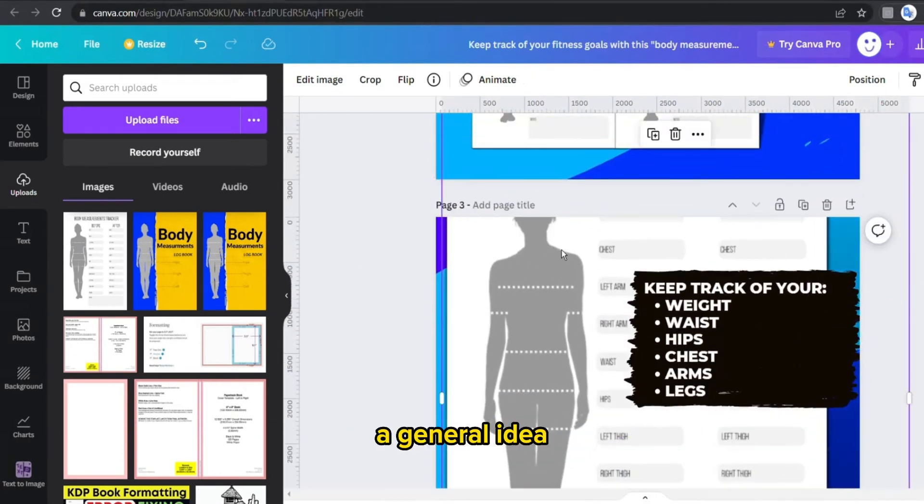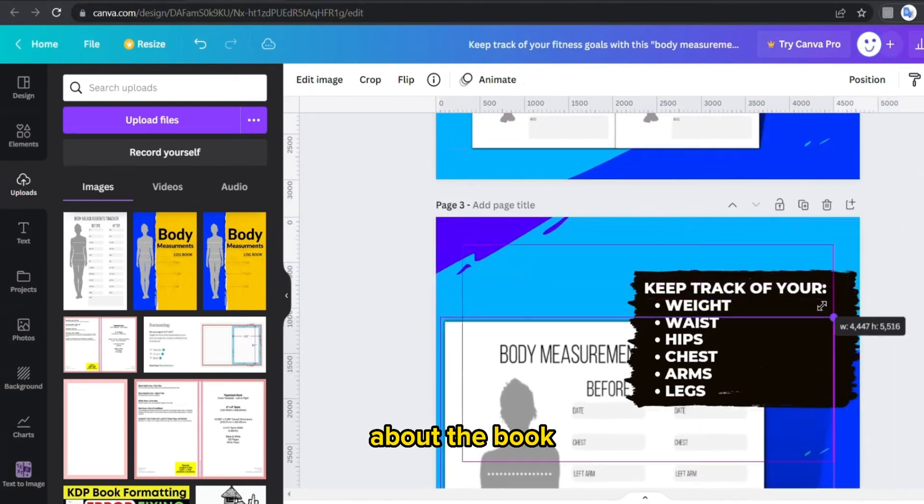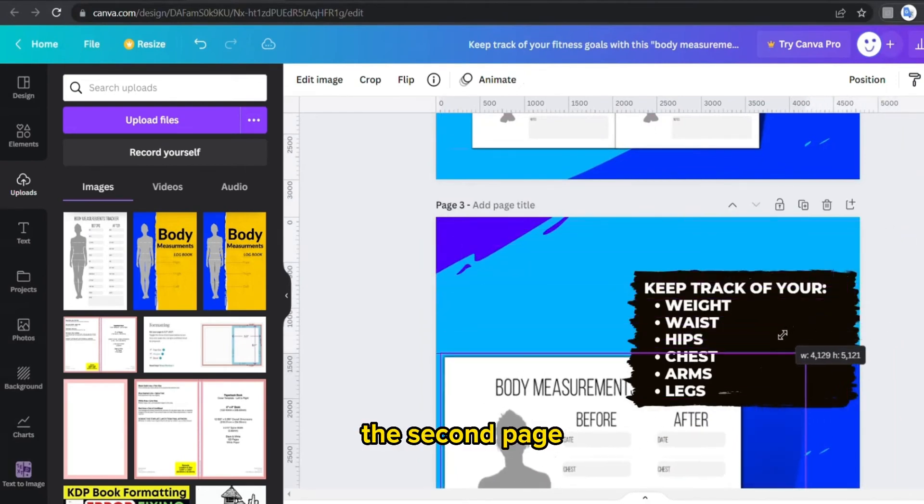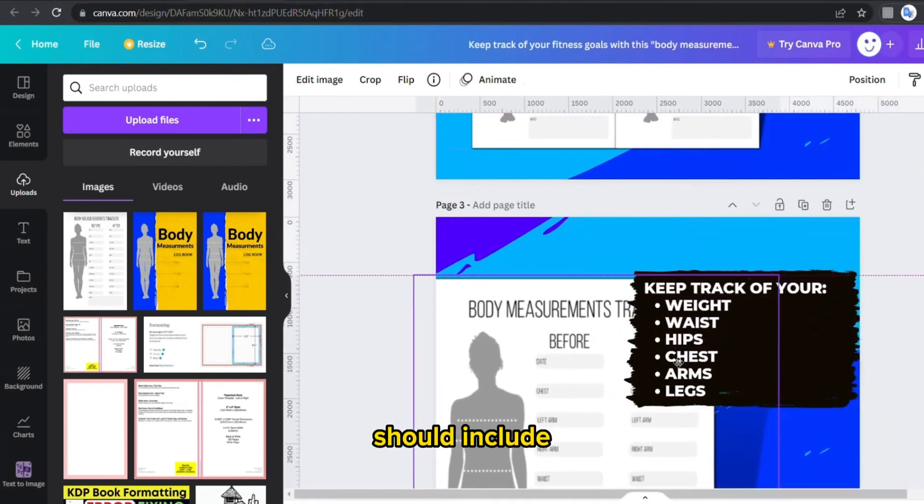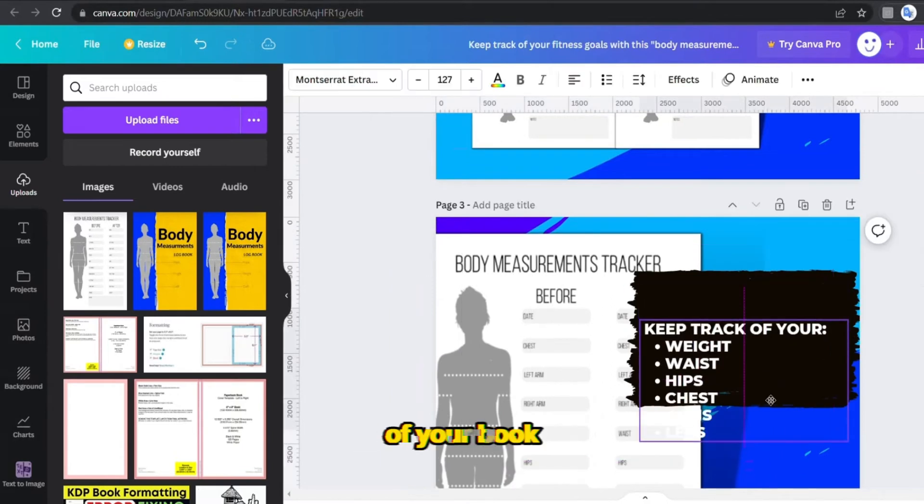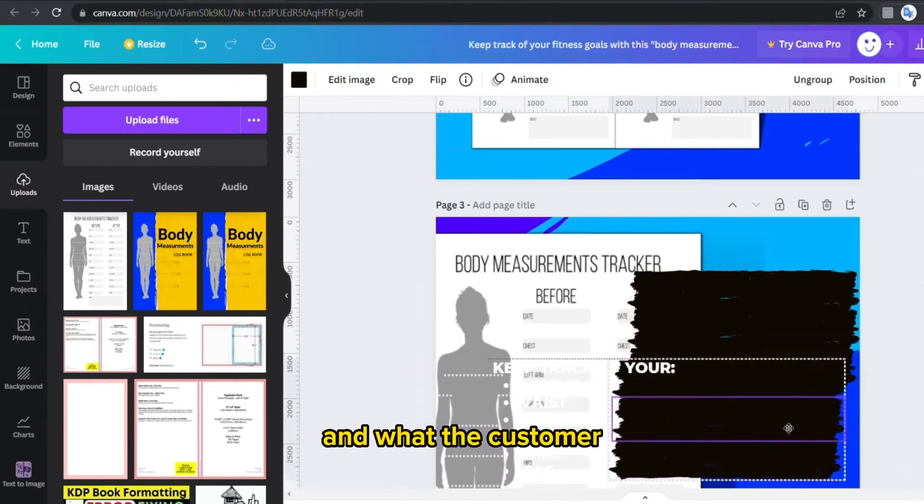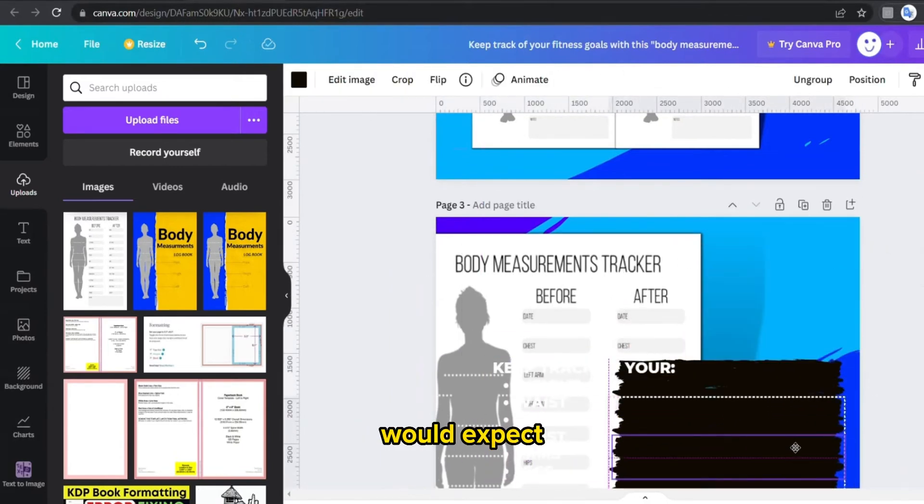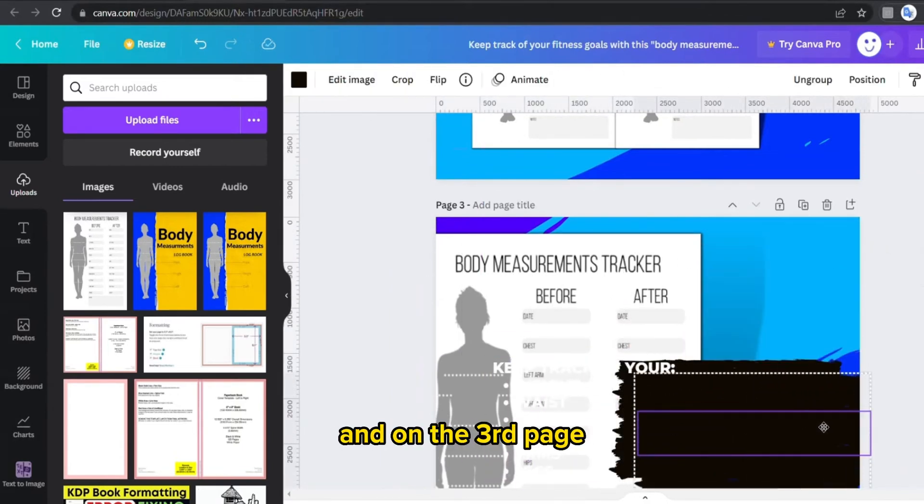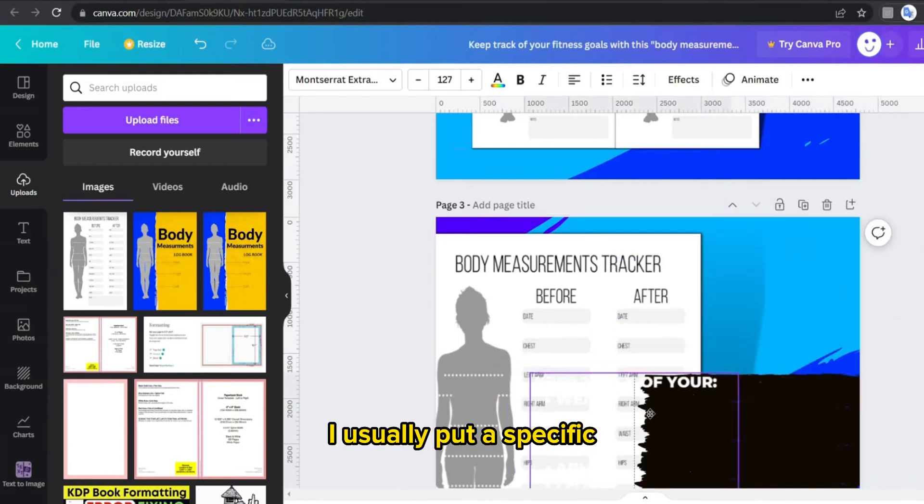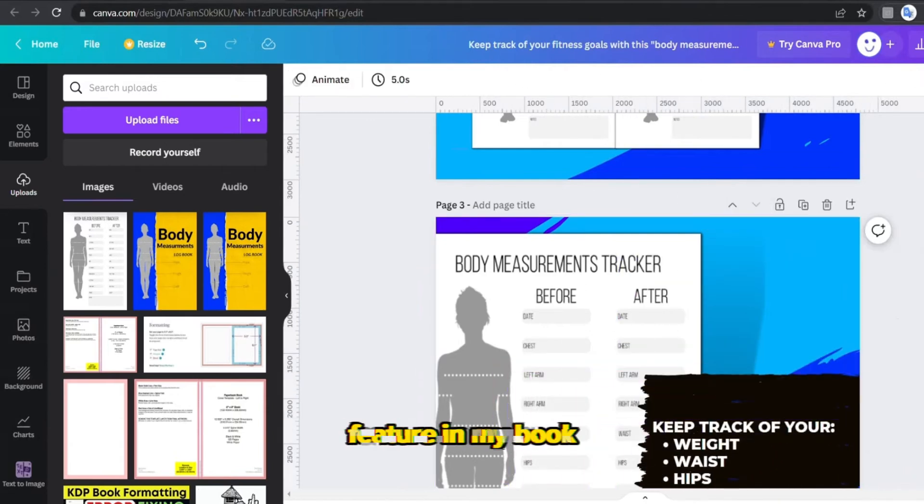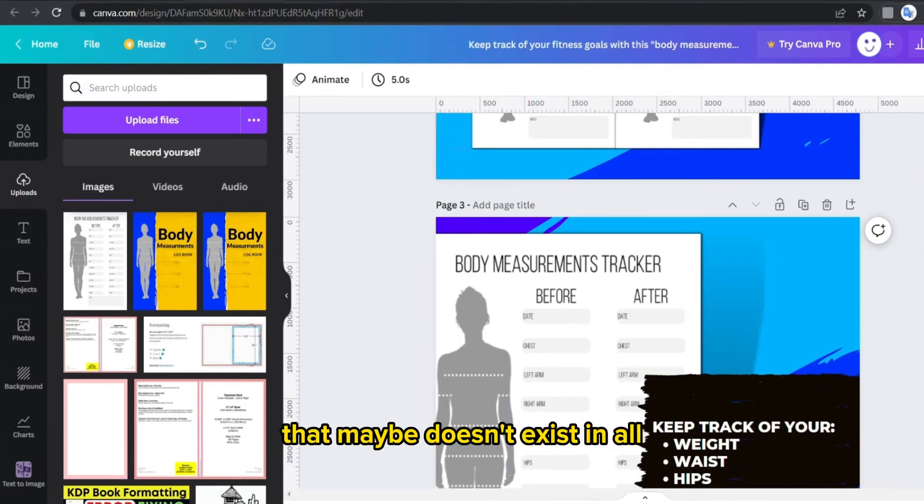The second page should include the main features of your book and what the customer would expect. And on the third page I usually put a specific feature in my book that maybe doesn't exist in all my competitors' books.